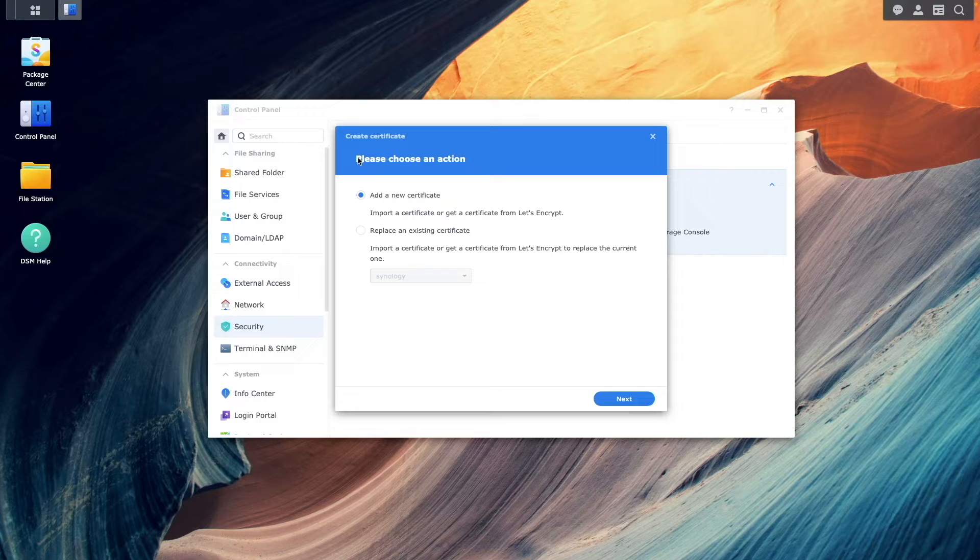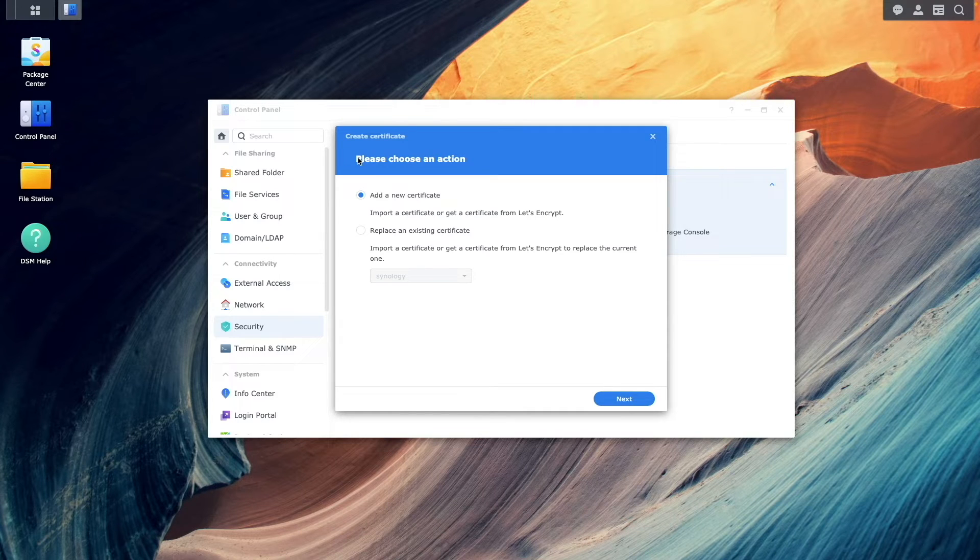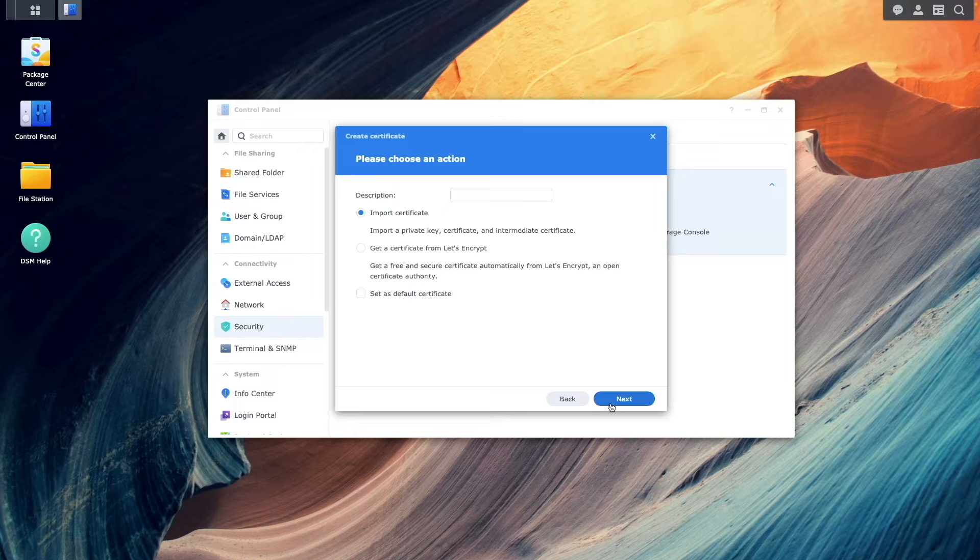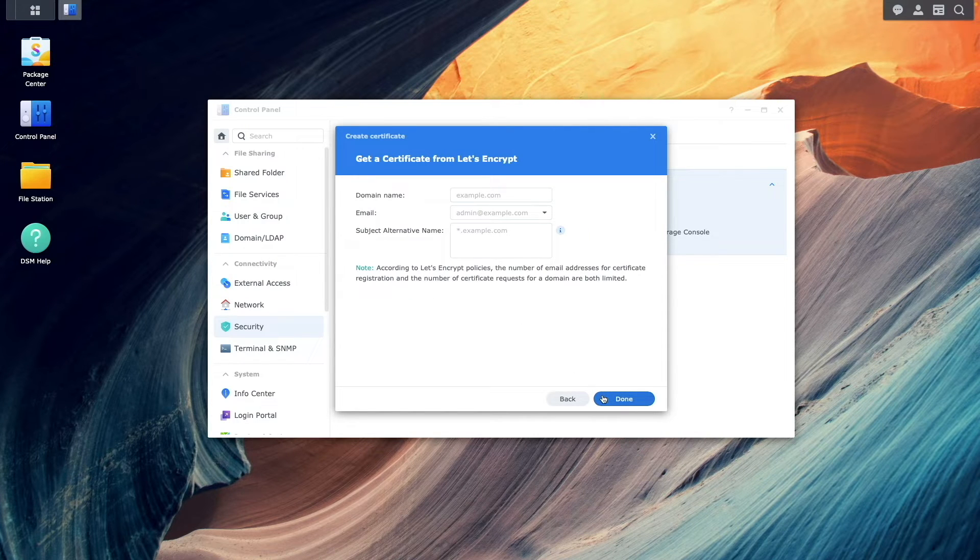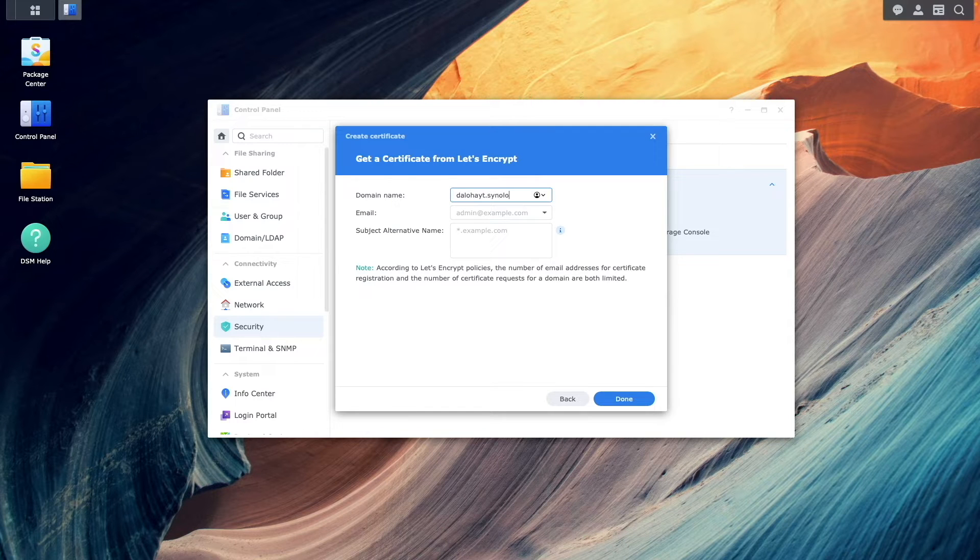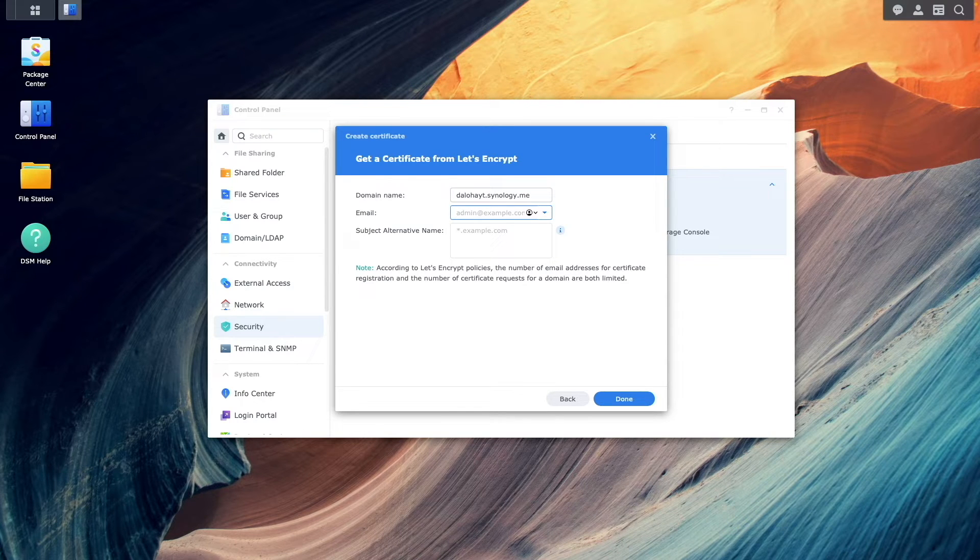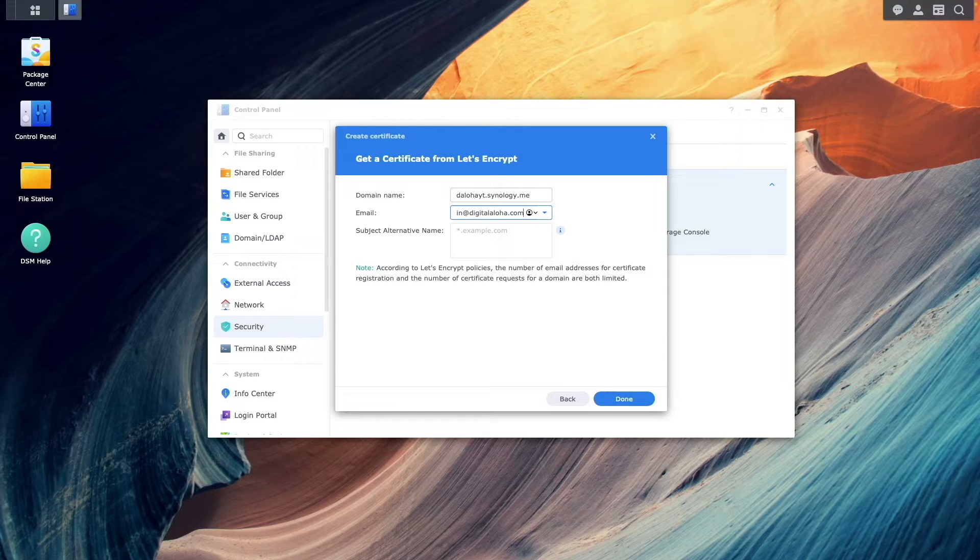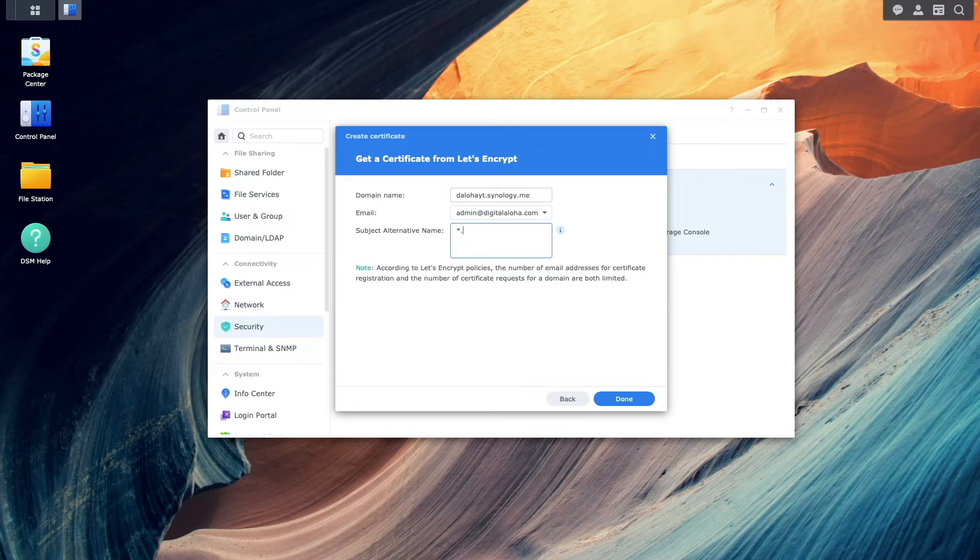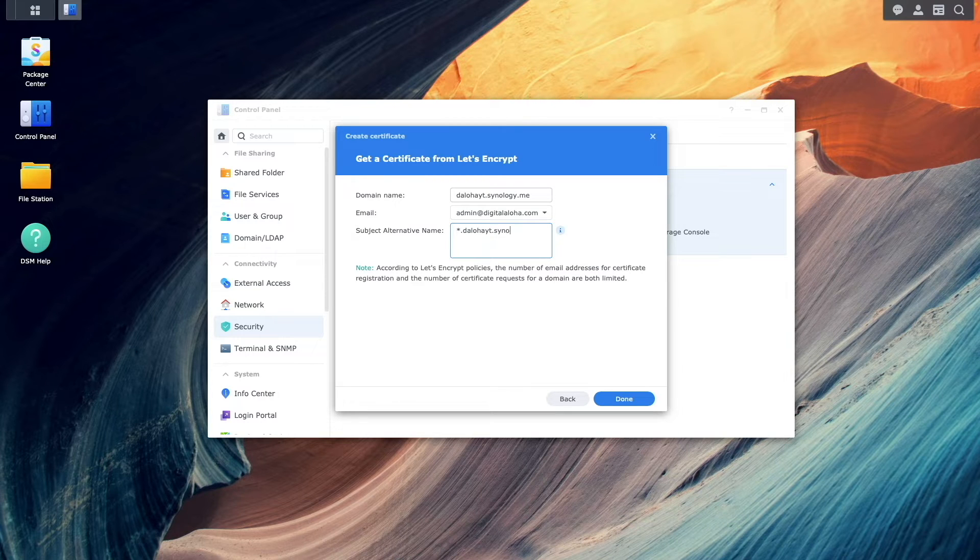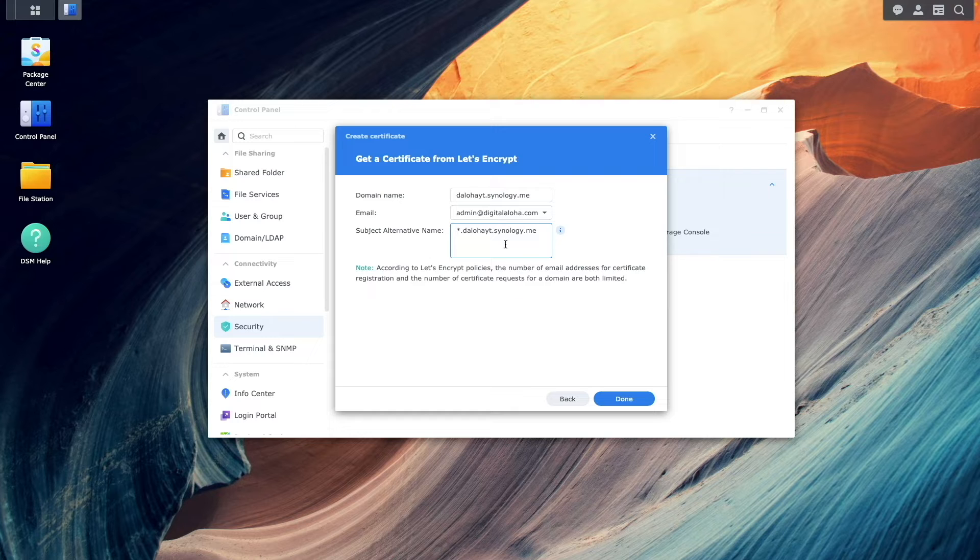From this window, I'll leave Add a new certificate selected, and click Next. Next, I'll select Get a certificate from Let's Encrypt, enter the DDNS hostname that was just set up, enter in an email address that I'd like to use, and under Subject Alternative Name, enter in a star or asterisk followed by the DDNS hostname to create a wildcard certificate, and click Done.